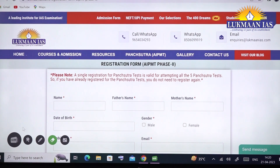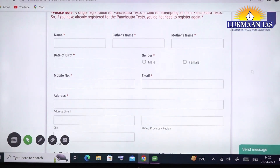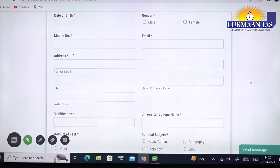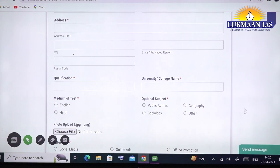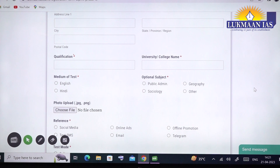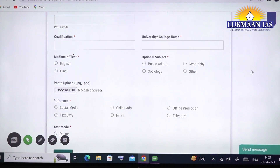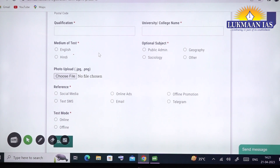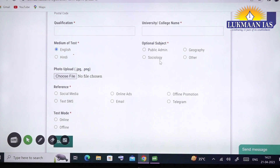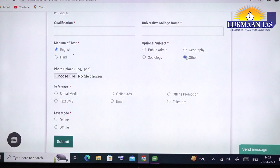A page will open where you need to enter your details: your name, father's name, mother's name, date of birth, gender, mobile number, email address, and address. Also mention your qualification — whether you have completed graduation or not. If you have completed, write BA, BTech, MA, or whatever your latest qualification is, and also mention the university or college name. Then select the medium of the test — Hindi or English. You can also select your optional subject if you have already decided; if your optional is not listed, click 'Other'.